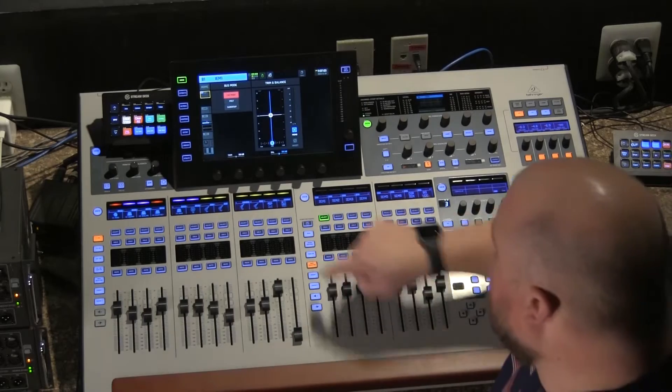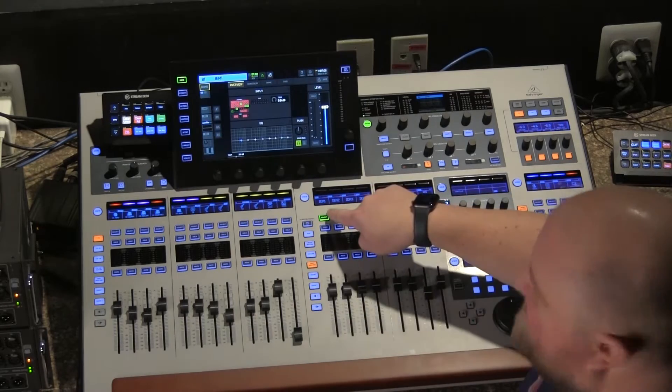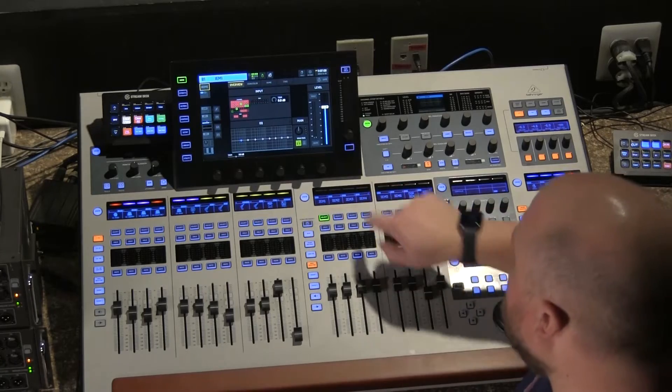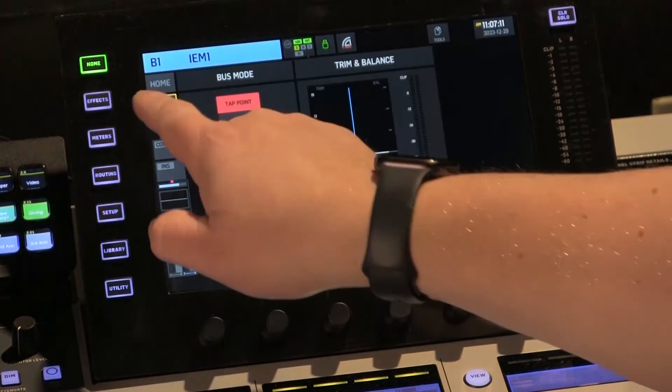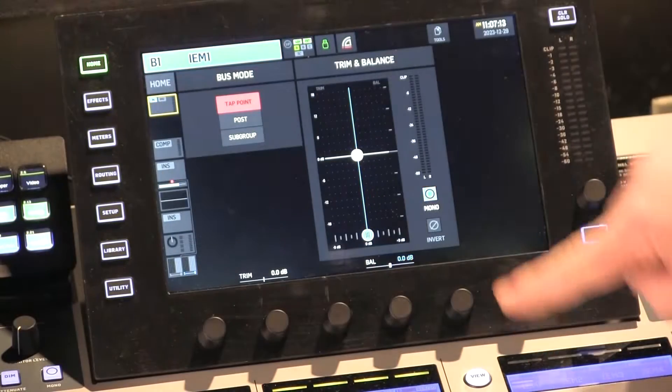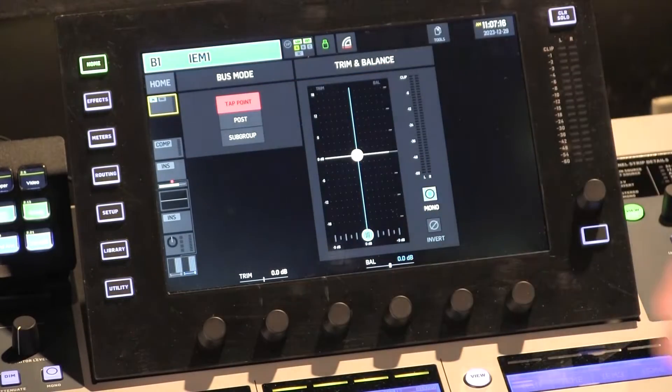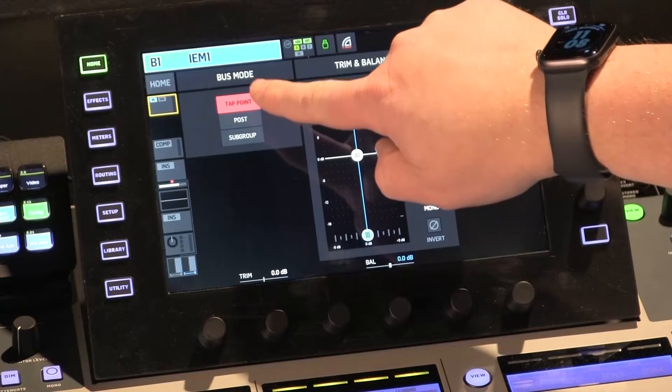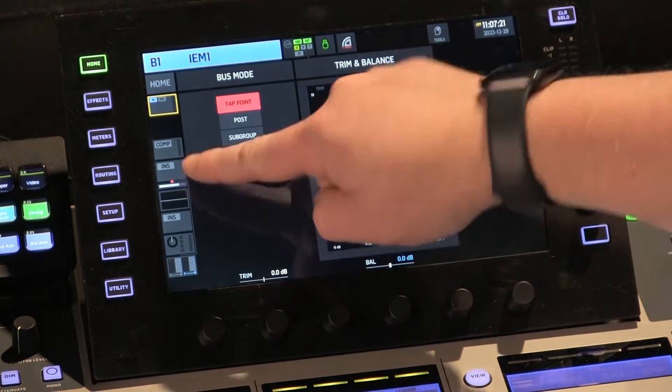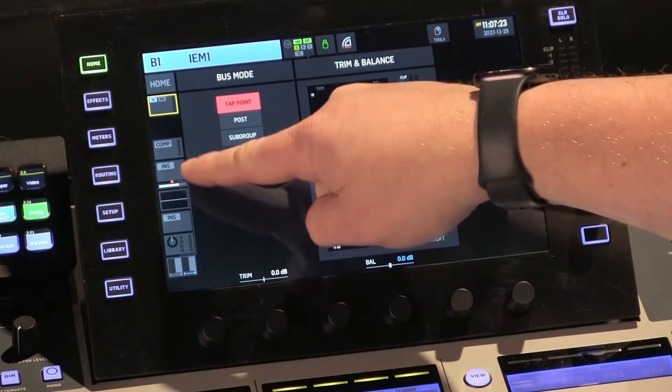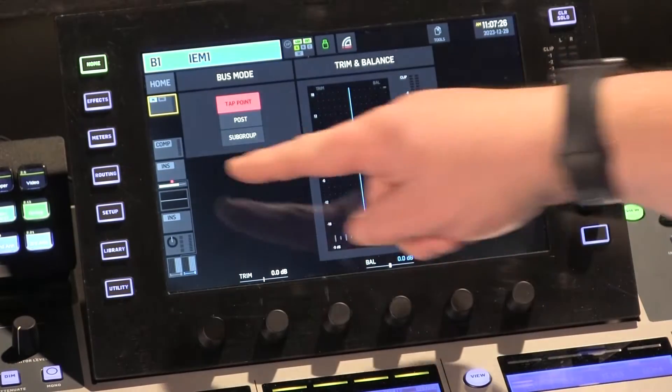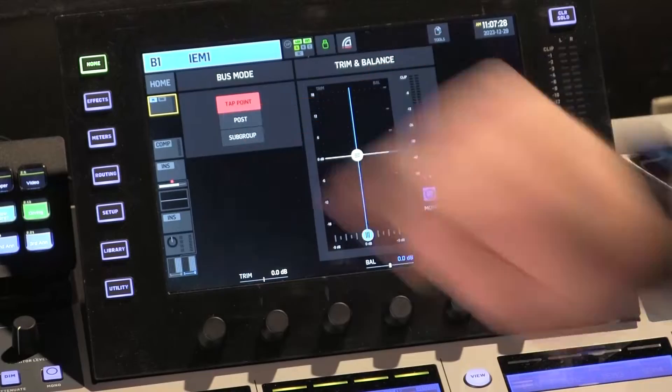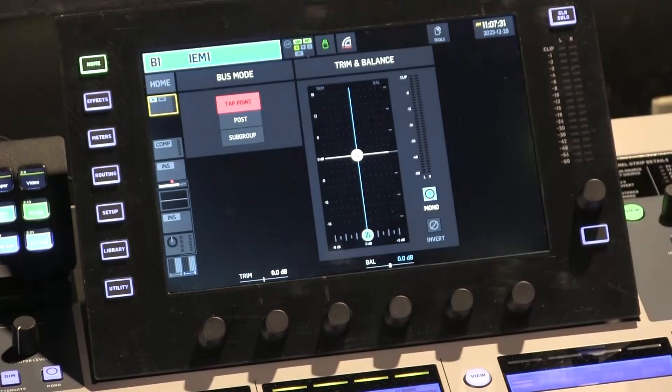If you go to your bus masters, I have bus one set up as a wireless in-ear monitor. If you go to the second tab here on your screen, here is your settings for bus one as far as pre or post. So you have your tap point, which is essentially pre, that corresponds to your red dot. It's pre everything where that red dot is, and you can move that around. Then you have post settings and you have subgroup settings.